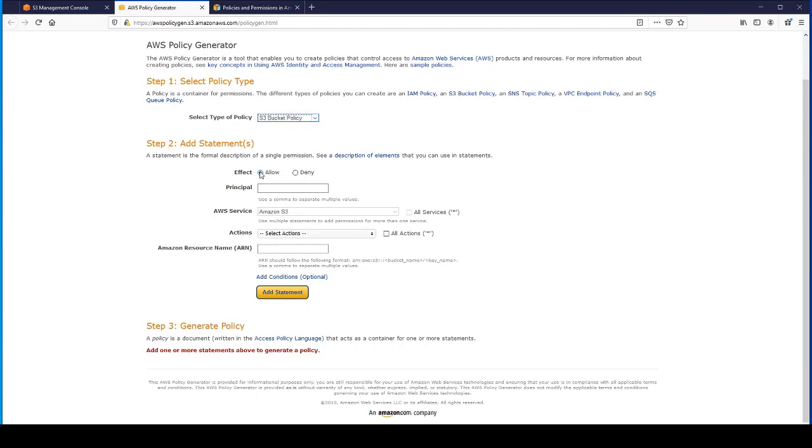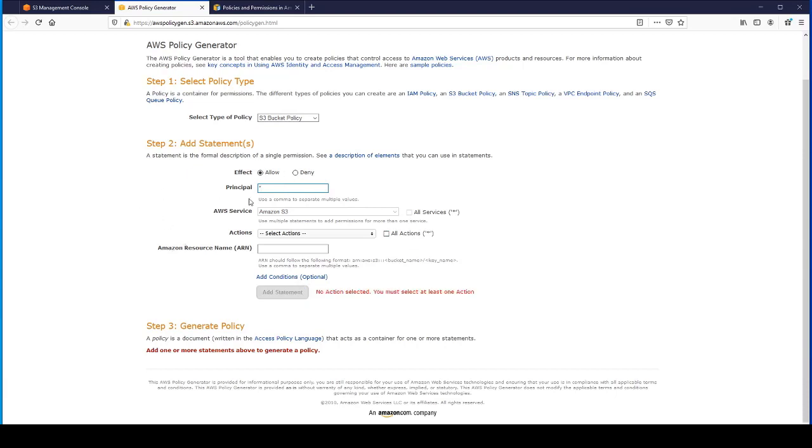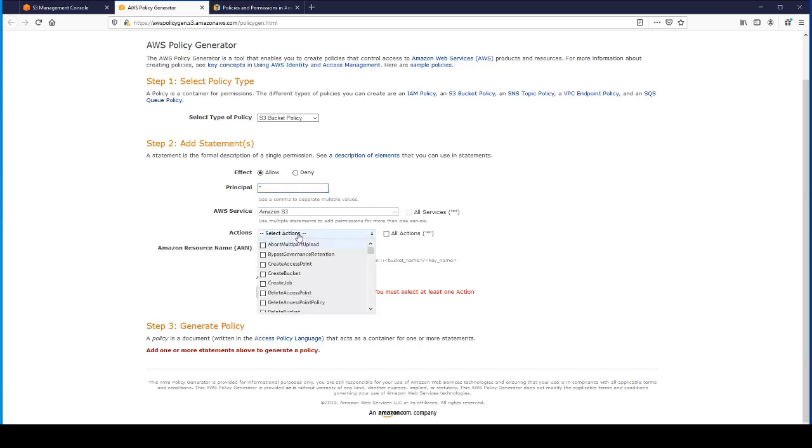We're just going to have an allow rule. For principle, it's going to be a star. We want to allow anyone to access anything within that bucket.